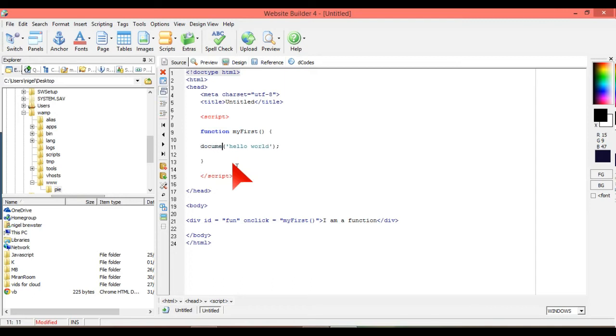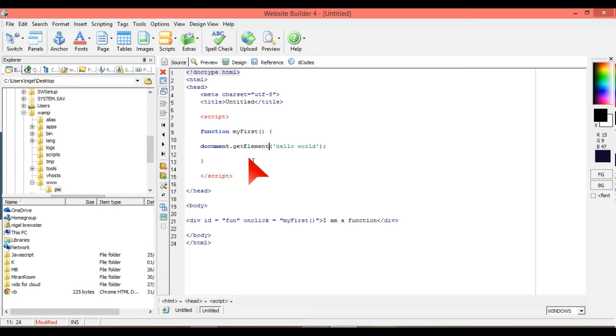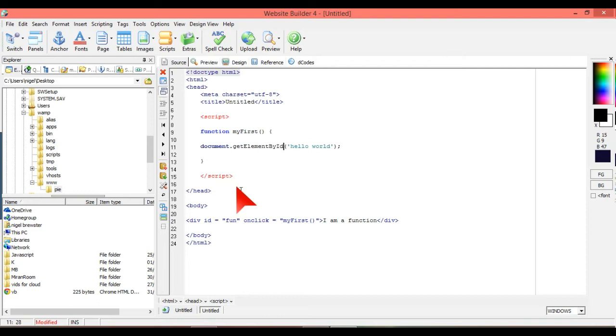So what we do is we go with document.getElement. So what we're doing there, the element is the div, but by ID.